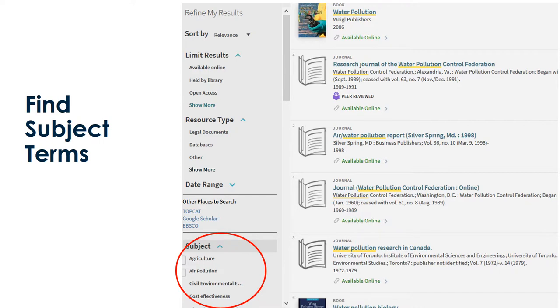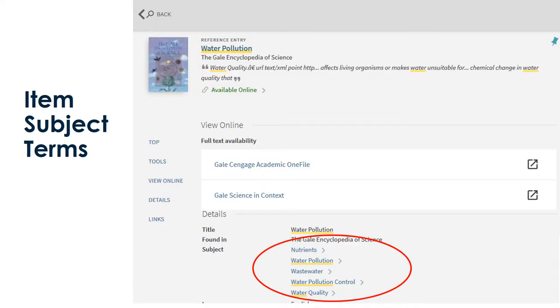In Primo, you can find them on the left-hand side next to your search results under subject. Subject terms are also listed inside individual item records under details. If I click on any one of the terms, a new search will open with all the items containing that subject term.